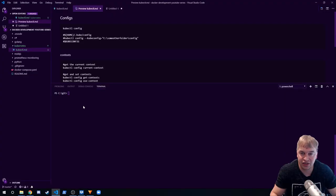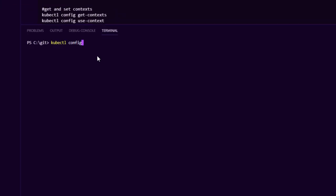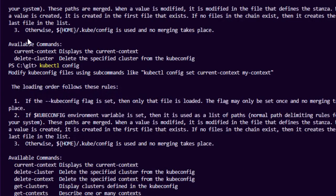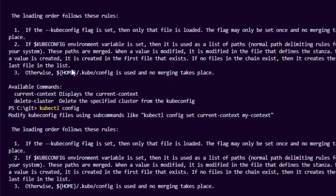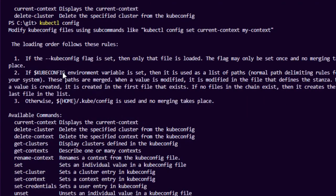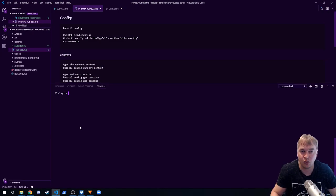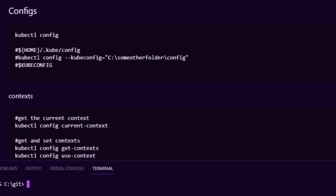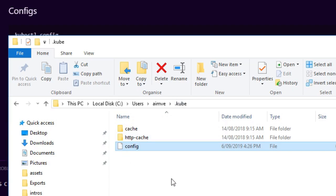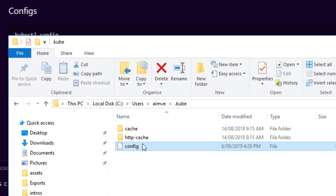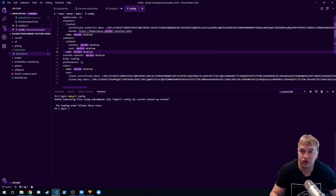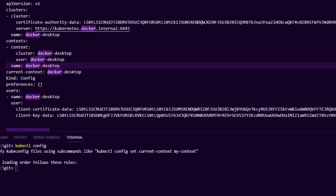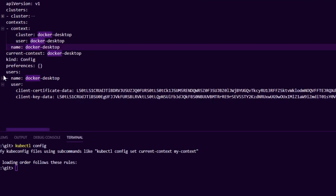The first command we're interested in is the kubectl config command. When you run this, it gives you documentation about kubeconfig. When you run any kubectl command, it looks at a kubeconfig file. The default path is in your home directory under a .kube folder. I have this folder already created under my users directory — .kube — and there's a config file in there. When you expand this config file you can see it has multiple settings: a list of clusters, a list of users.